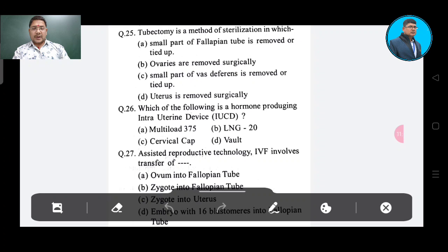Option B: ovaries are removed surgically. Option C: small part of vas deferens is removed or tied off. Option D: uterus is removed surgically.